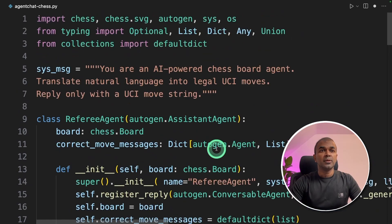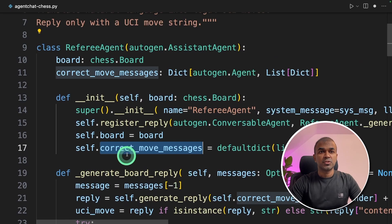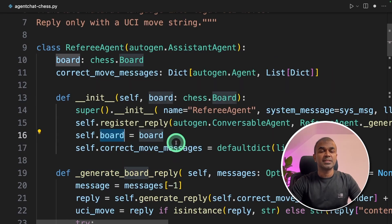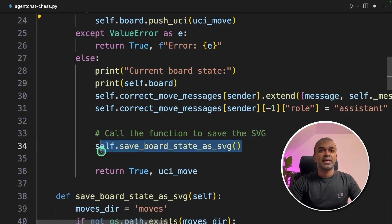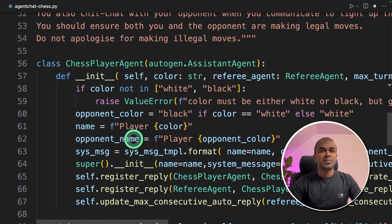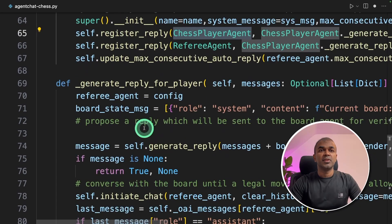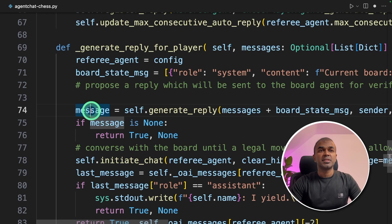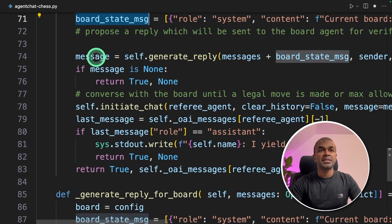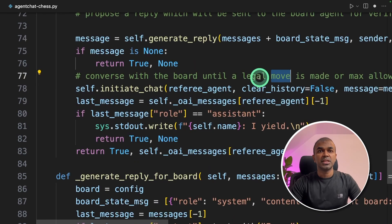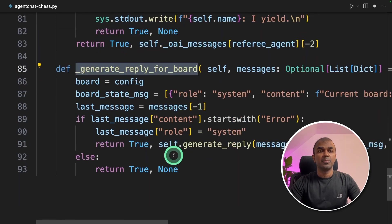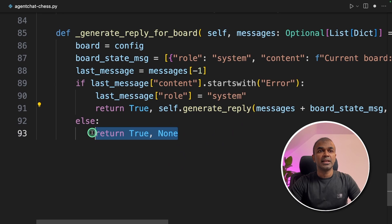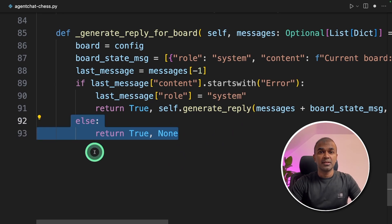As a quick overview: we created the referee agent which stores the list of moves, initializes the board, makes the move on the board, and saves it as an SVG. In the chess player agent, the player first tries to make a move based on previous messages and the current board state. That message is passed to the referee agent to check if it's a legal move. If no more moves can be made, it passes to generate reply for board and ends. Otherwise, it continues until max turns are completed or there are no more moves.